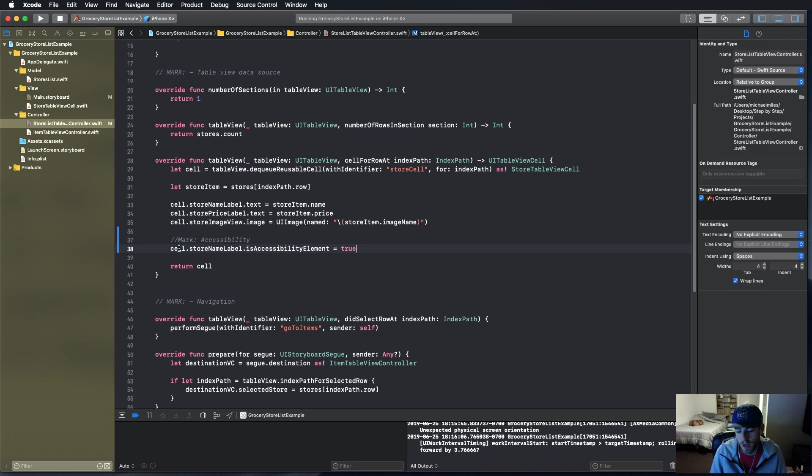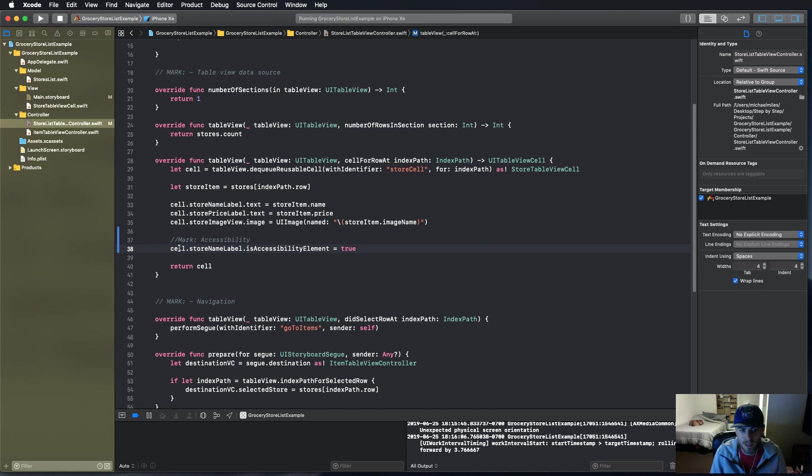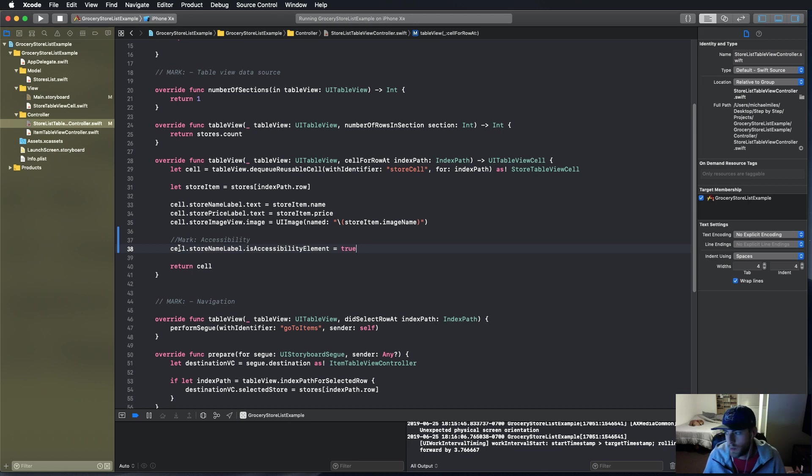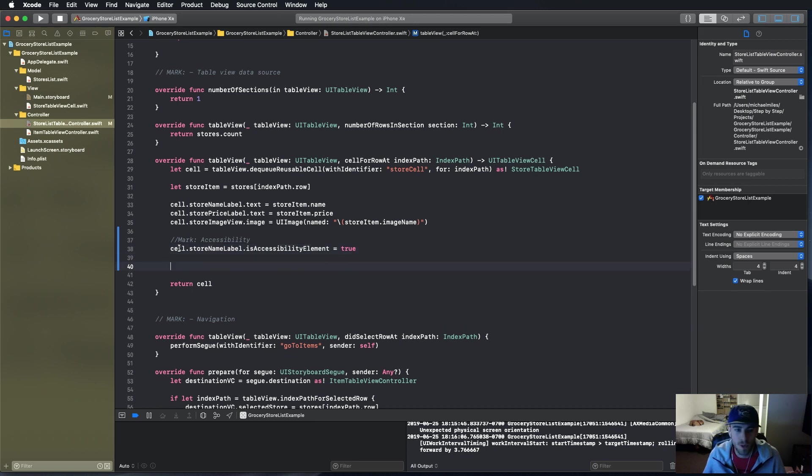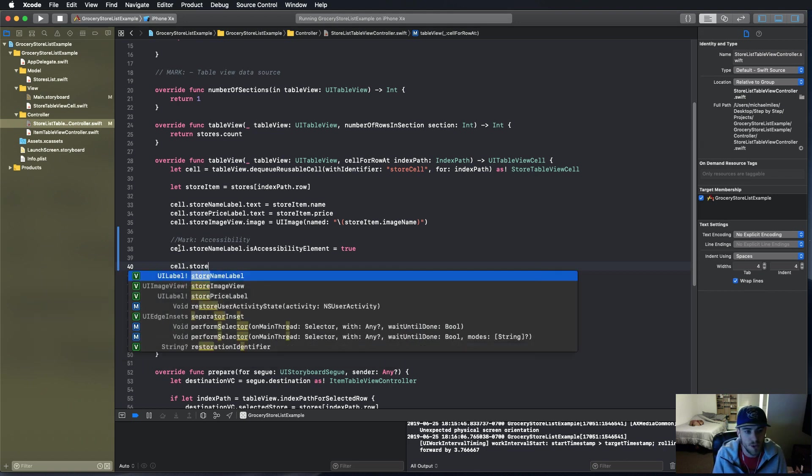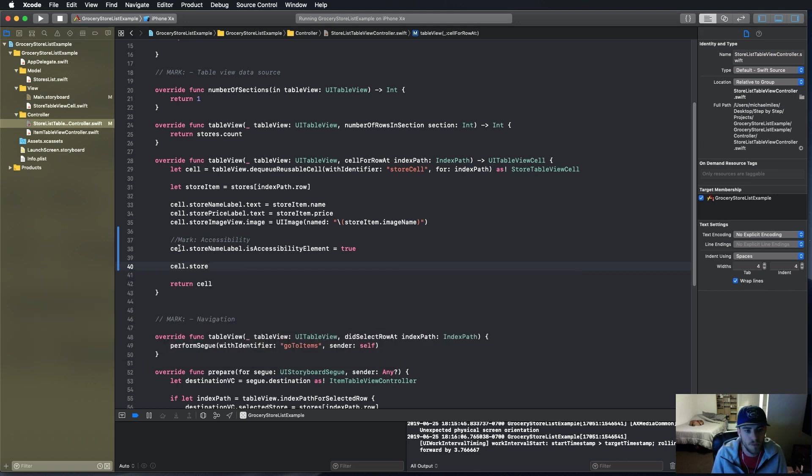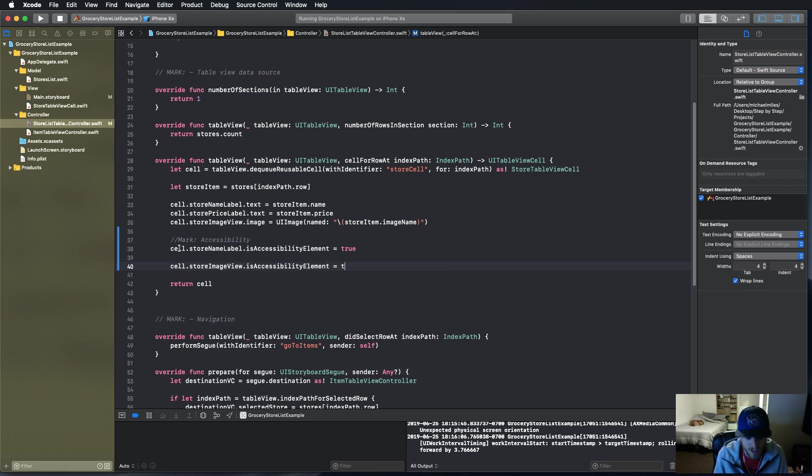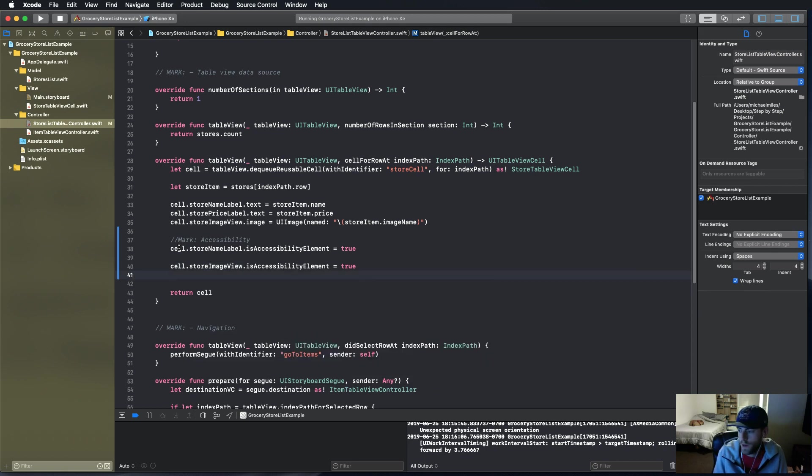Because the label, all it needs is to be set to true and voiceover automatically knows, because it's static text, plain text, they can read it to the user already. So just out of the box that's all you need to do for a basic label. Now for the dollar sign images relating to the price, and for the image view, we're going to go into cell.storeImageView.isAccessibilityElement and say true.